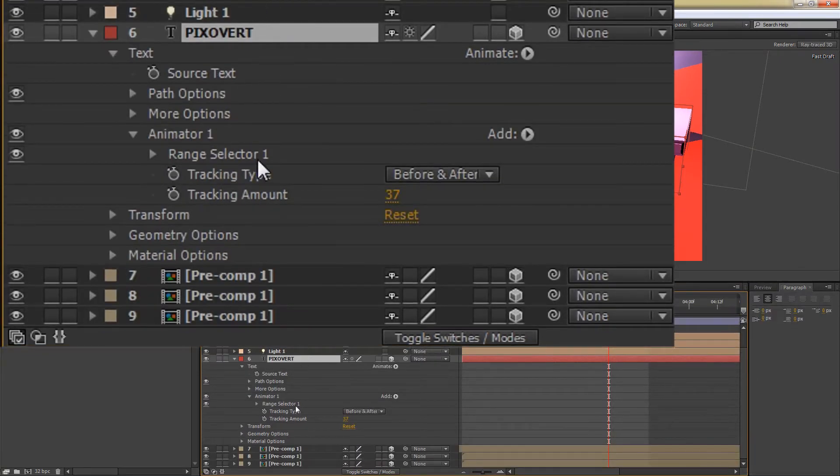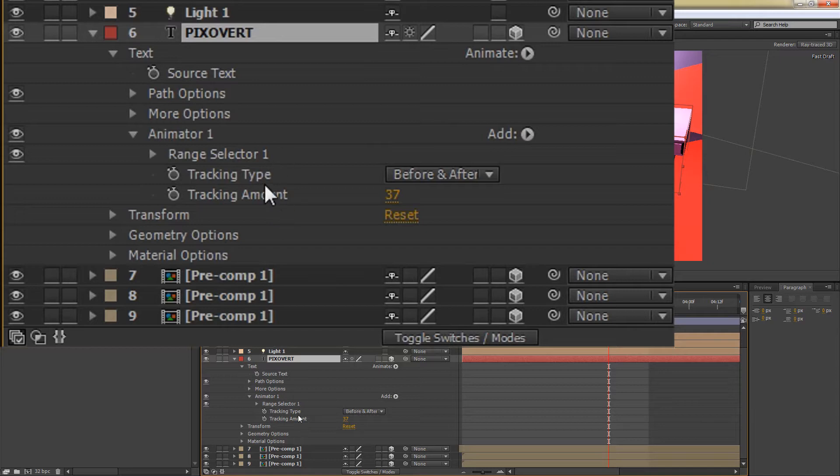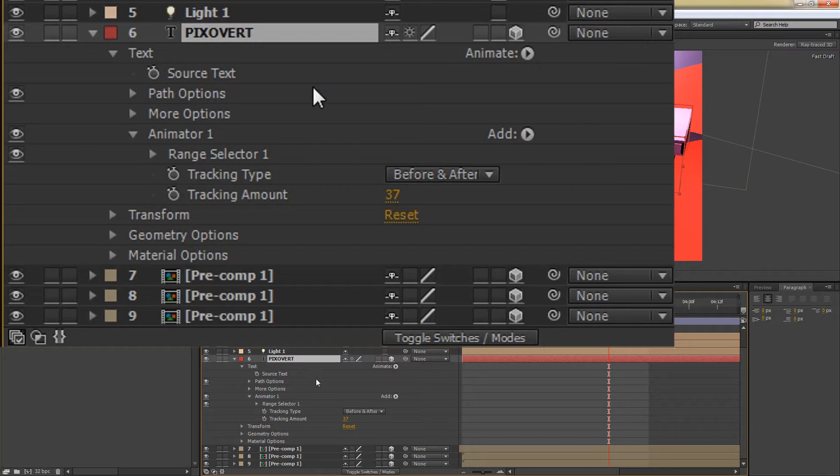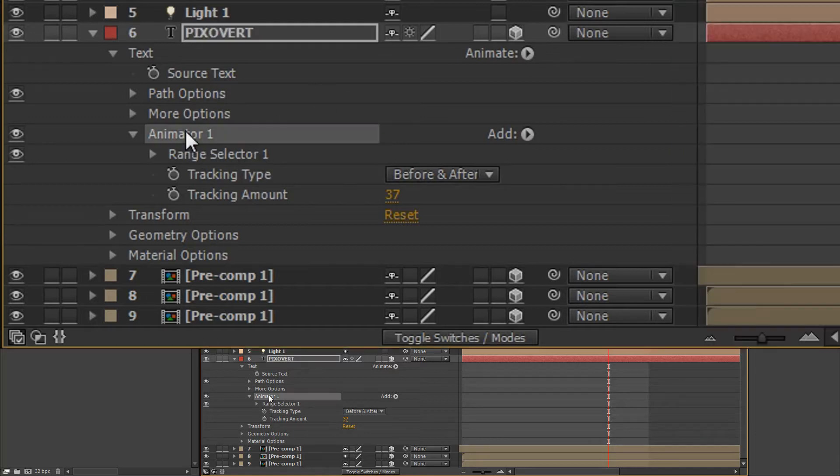In the text options, there's a whole bunch of things that you can do. We've already looked at geometry and materials. We're now going to look at some of the animation properties. I'm going to go up to this animator. I'm going to delete it.